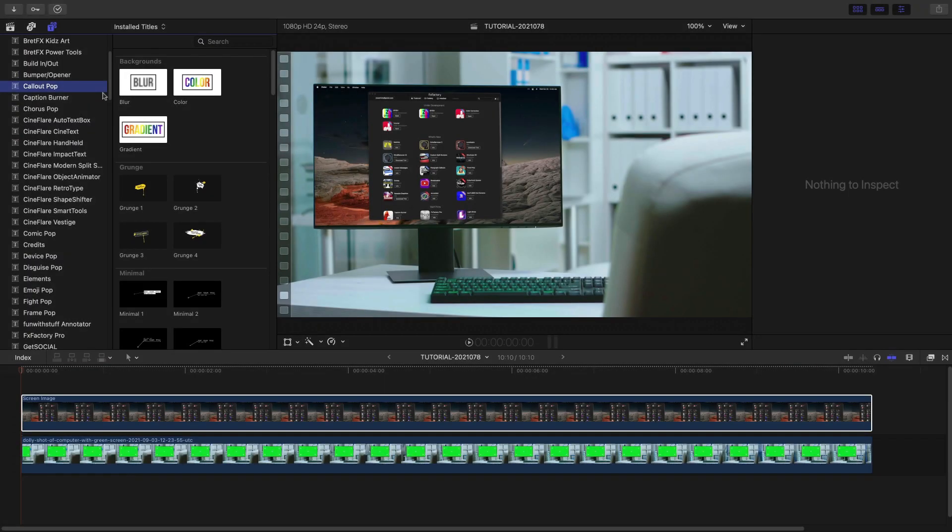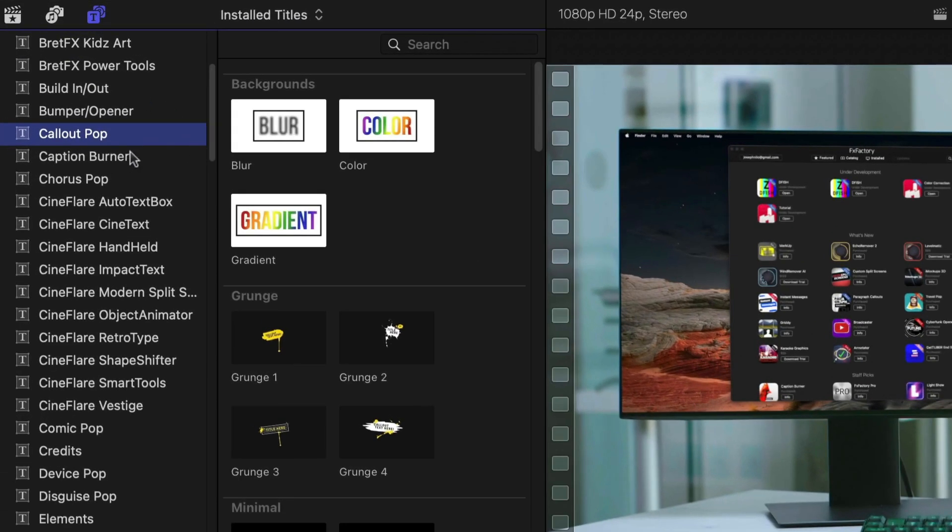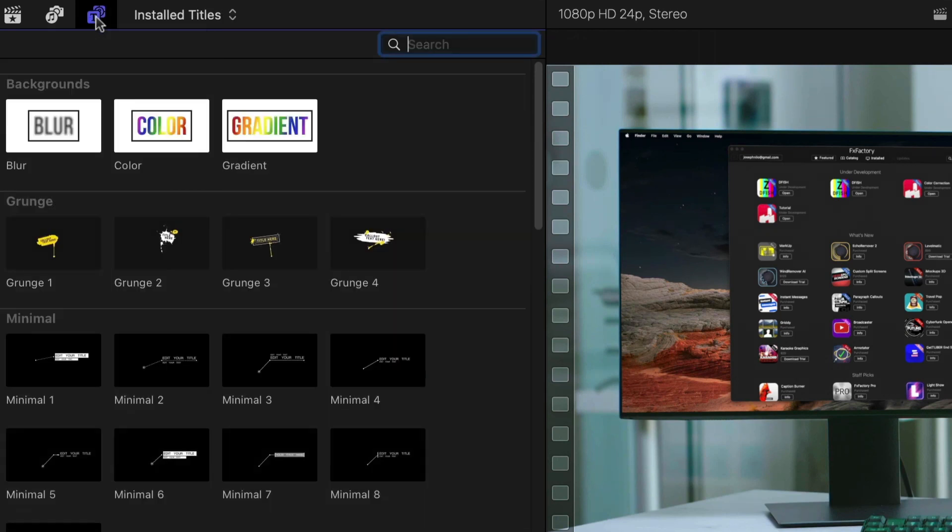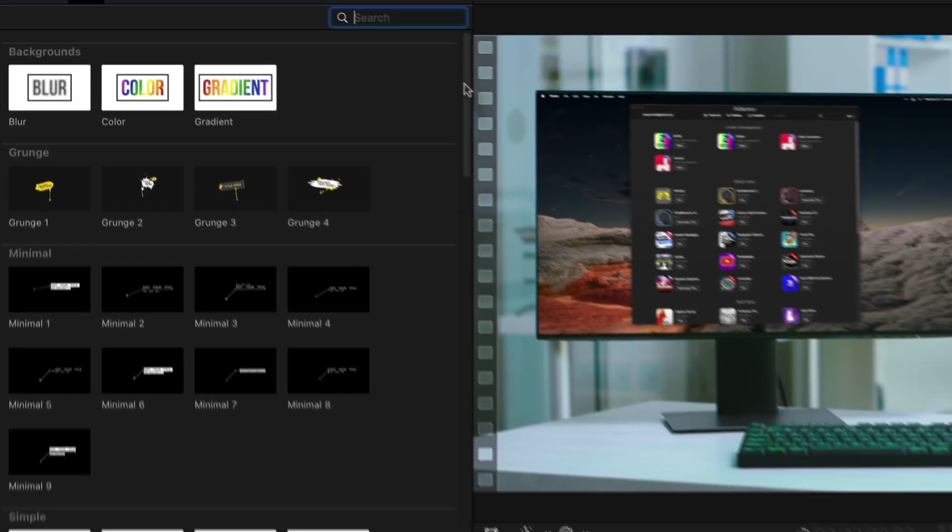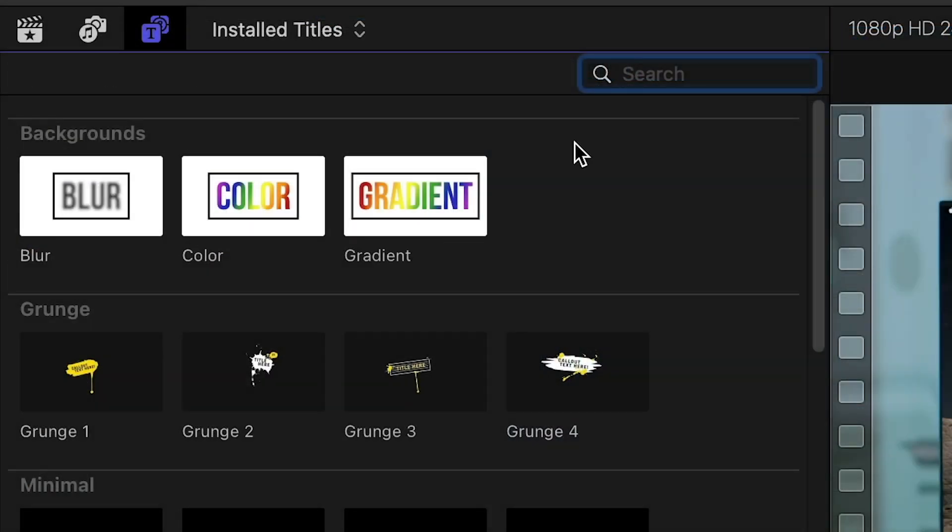Callout Pop was created exclusively for Final Cut Pro. You can find it in the Titles browser under Callout Pop. There are 75 presets in four categories plus some helper backgrounds.